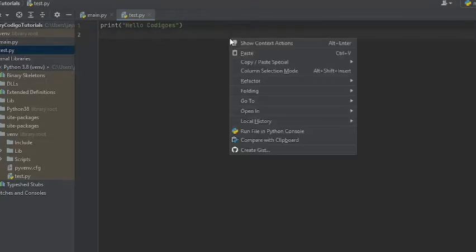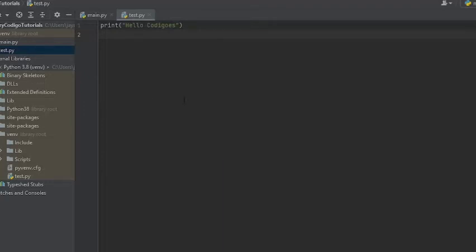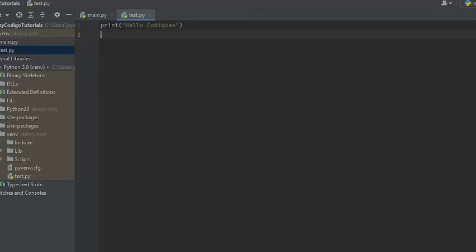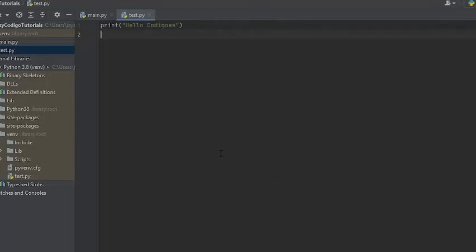What you're gonna wanna do is you're gonna go here, basically you go into the empty space and you right click. And you do run file in Python console. And any second now, you should have it running in the Python console.